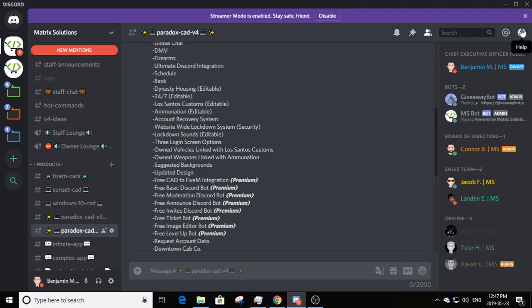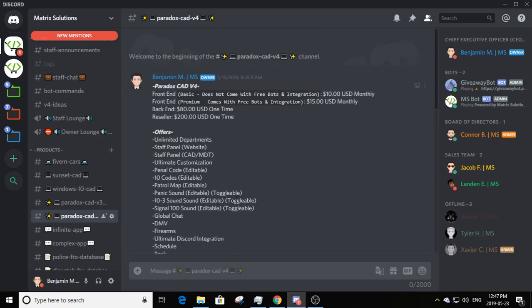Our Paradox v4 CAD is going to be $10 monthly front end for the basic, which does not come with the premium plugins or additions and does not come with free bots and integration. Front end premium will be $15 monthly. Note these prices might differ based on the time you see this video and the time you order.